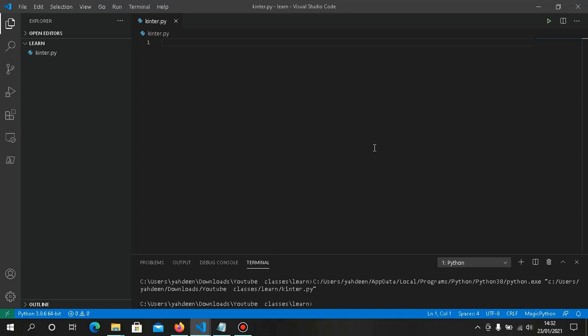Something you must know about GUI development is that it is event-driven. When you create a GUI application, it waits for the user to do something. For example, when we create a button, that's an event — we write a function so that when the user clicks that button, something happens.